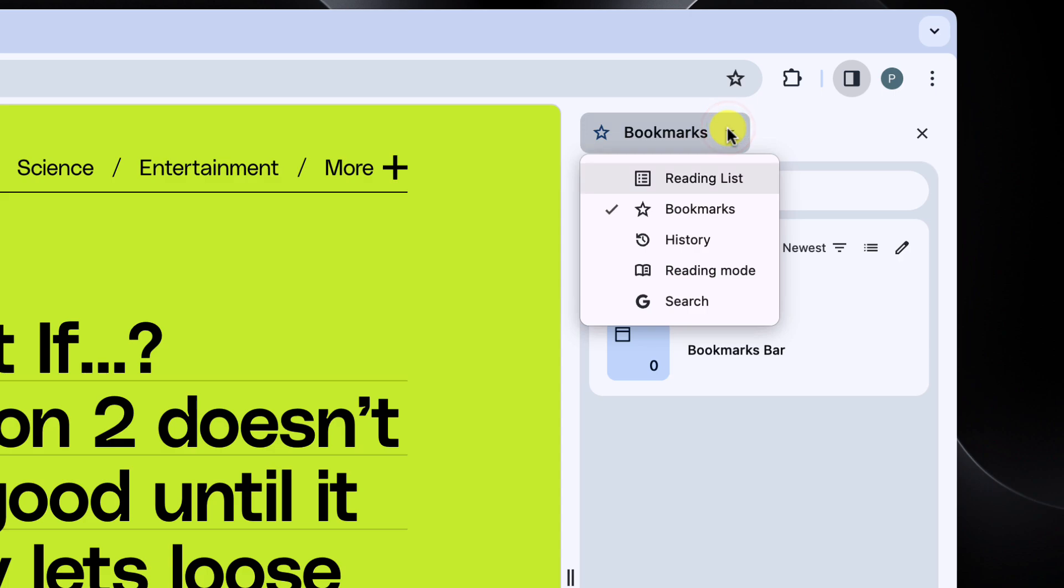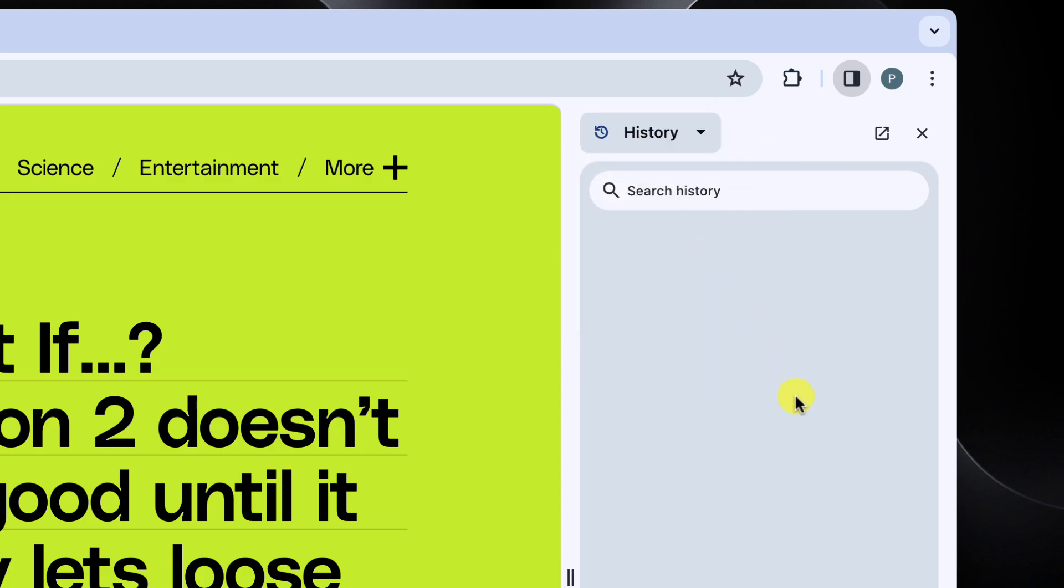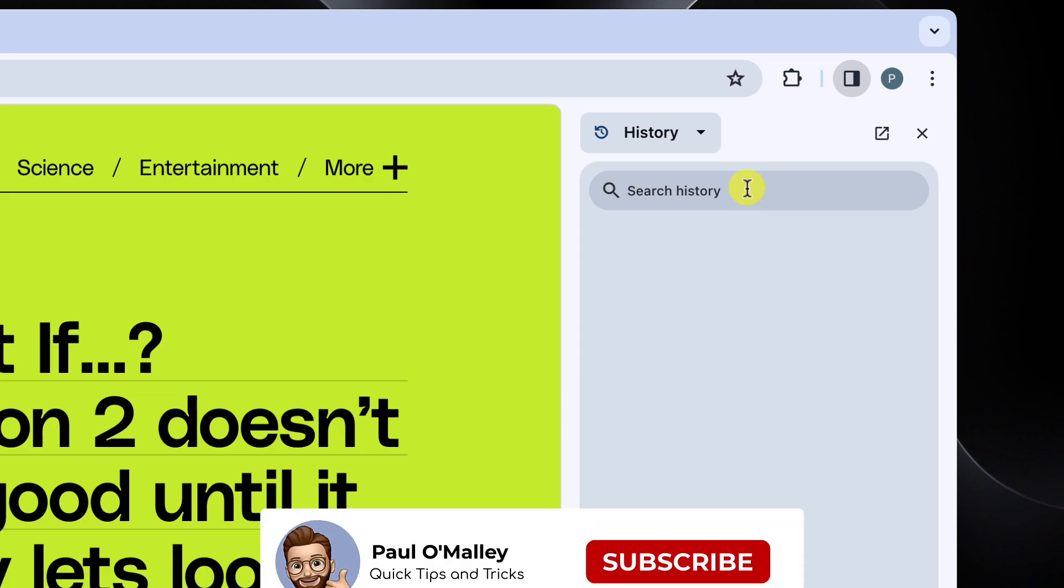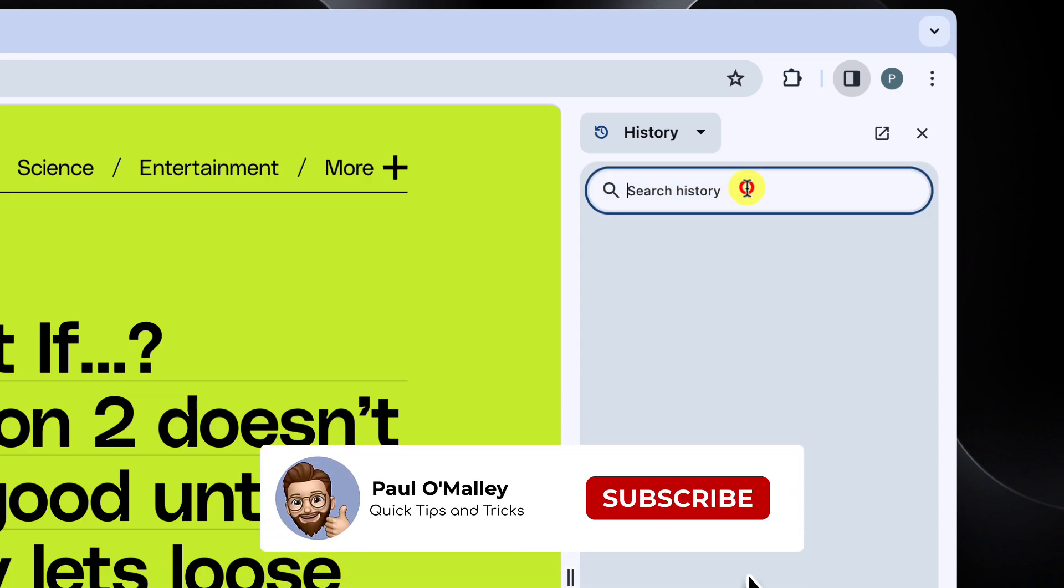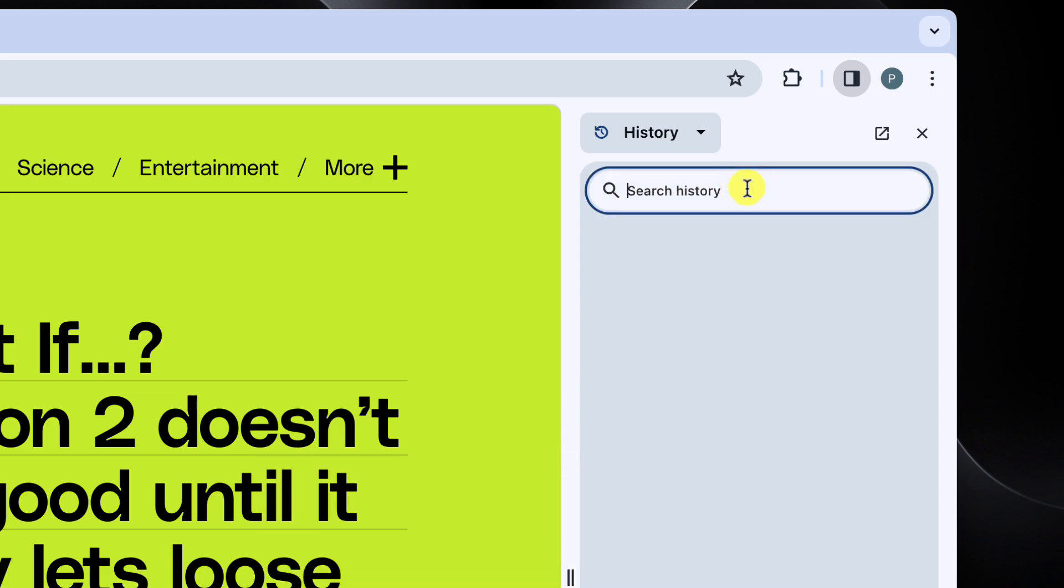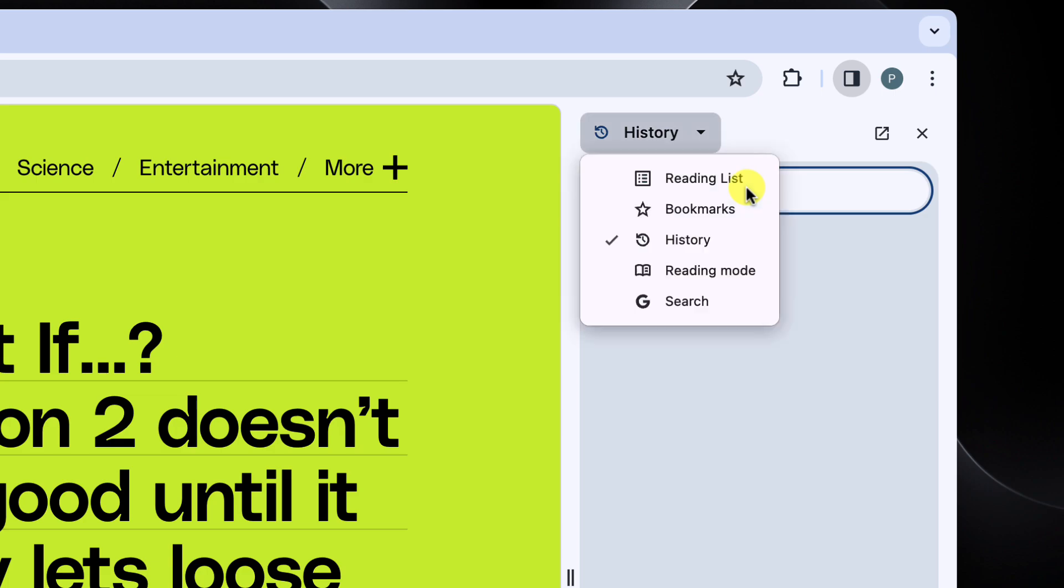The same thing with regards to the next option, which will let you see your browsing history in order to quickly get back to any sites that you've previously visited. There's even a search bar to make finding that particular site as easy as possible.